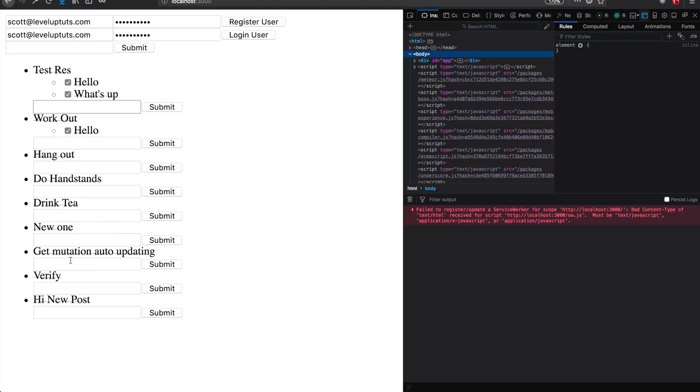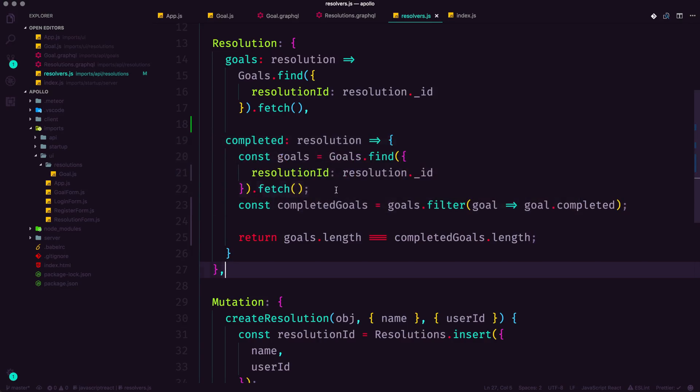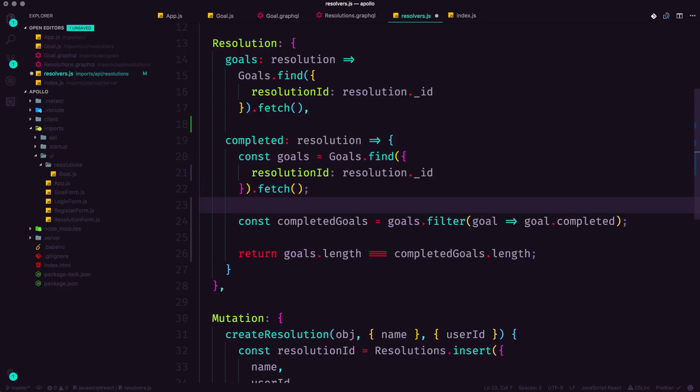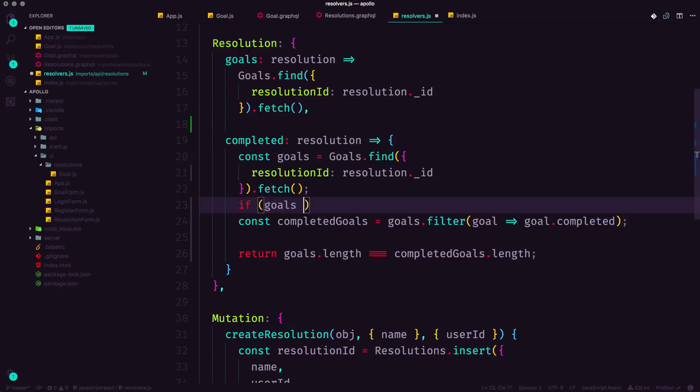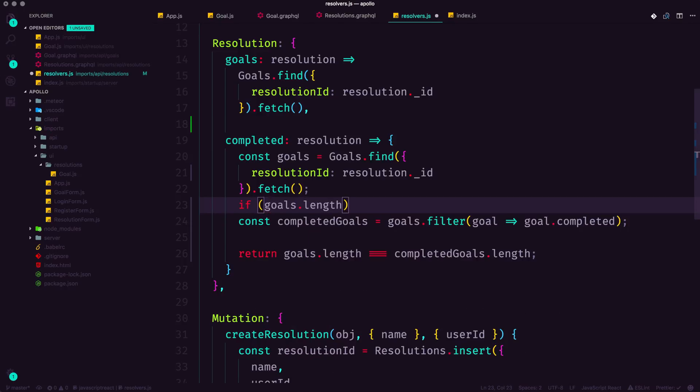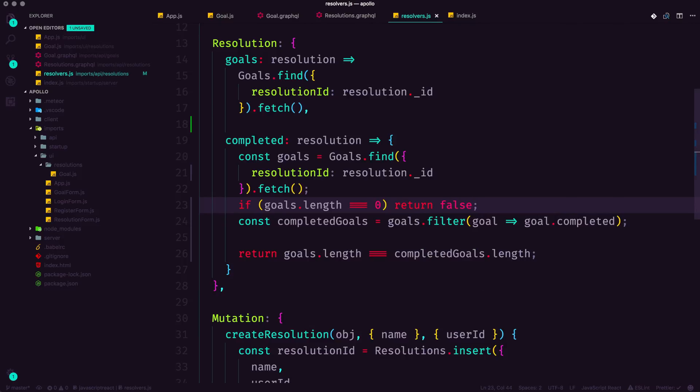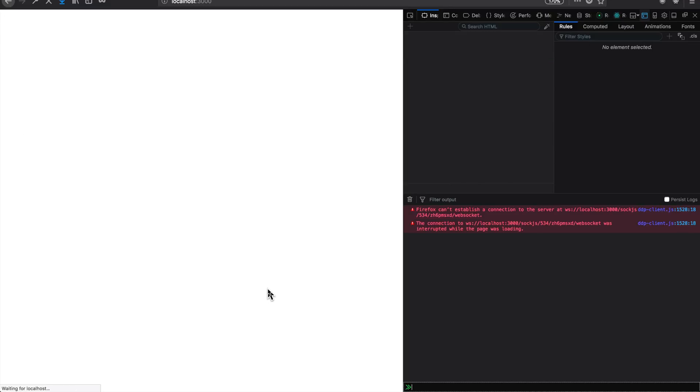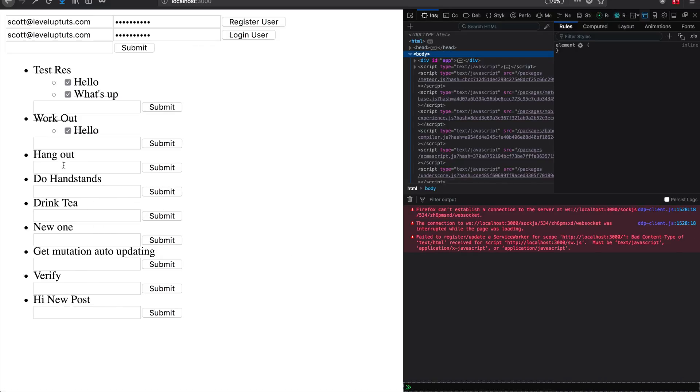However, these empty resolutions are still crossed out. And we can accomplish this very easily. We can do so immediately after finding our goals with this new method. We can say if goals.length is equal to zero, return false. If there's nothing in the array itself, then hey, this thing is going to be false, as in it's not completed. We head back here, let's give this page a refresh.